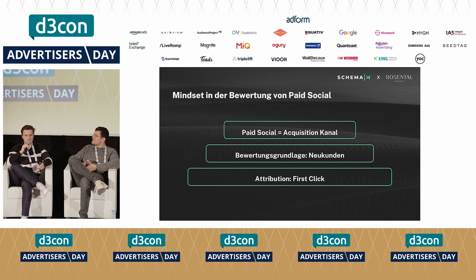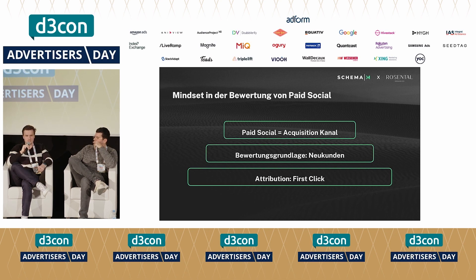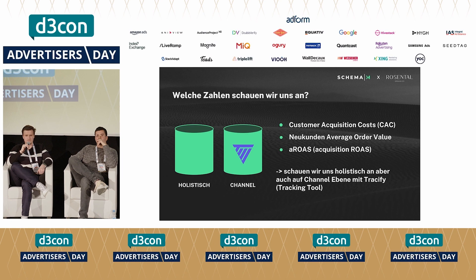Das war der Moment, wo wir verstanden haben: Wir müssen Paid Social als strengen Acquisition-Kanal betrachten. Die Bewertungsgrundlage für Paid Social ist einfach nur noch Neukunden. Alle Bestandskunden, die wir mit Paid Social wieder aktivieren, rechnen wir gar nicht rein, weil wir die sowieso mitnehmen. Wir dürfen uns nicht freuen, dass wir mit Paid Social einen guten ROAS fahren, weil Bestandskunden drin sind. Deshalb sind wir auf Neukunden-only zur Bewertung gegangen, und bei der Attribution auf First-Click.